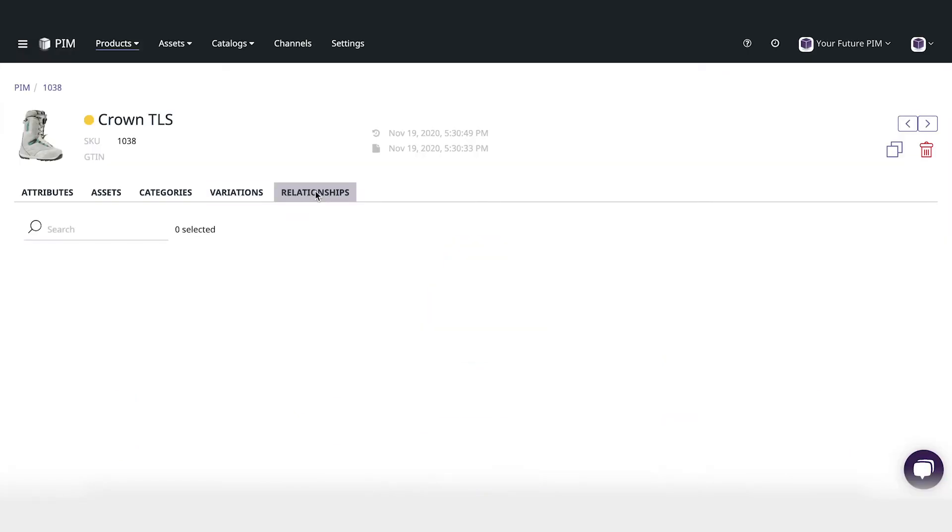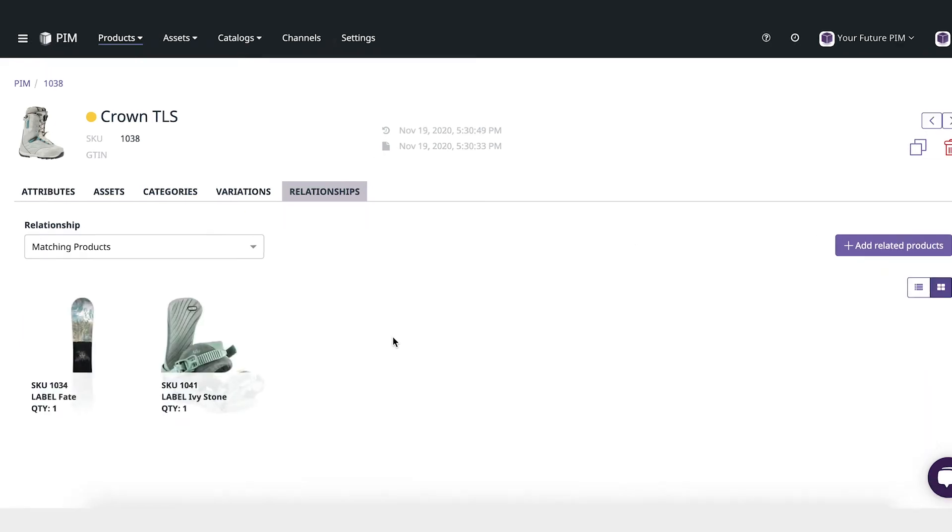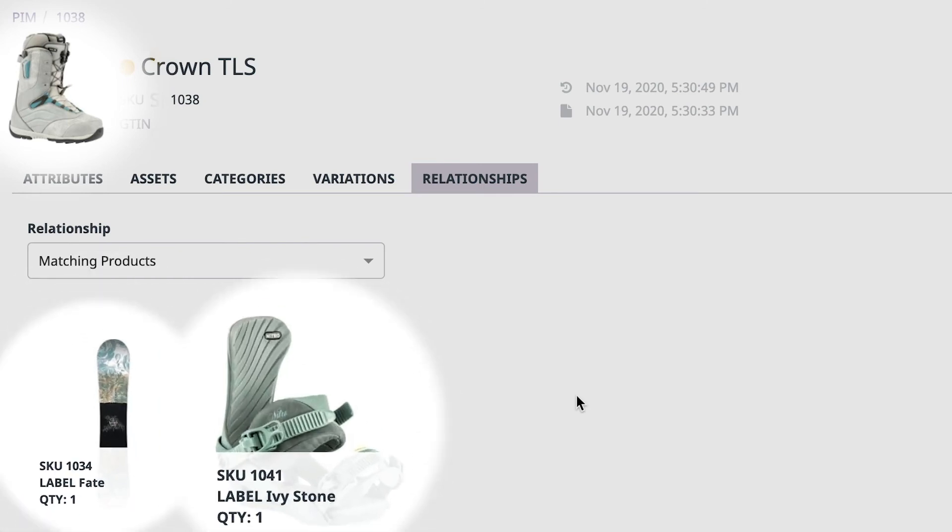Similar to variations you can also set up relationships between your products from the relationships tab. Like in this example we can see that these boots are popular purchase along with this snowboard and the perfect fit for these bindings.